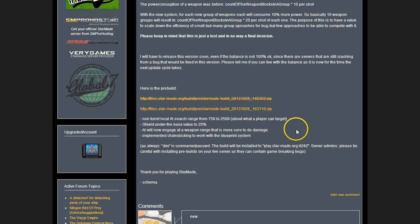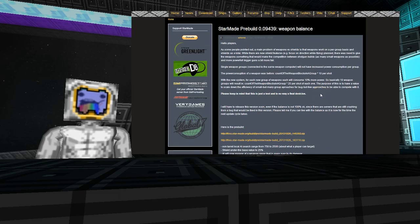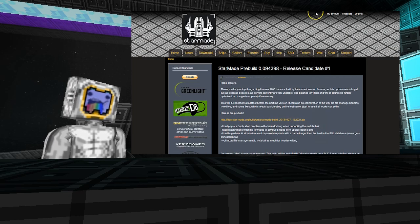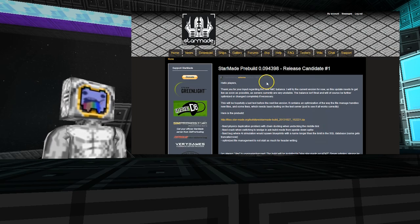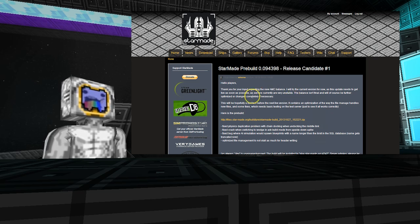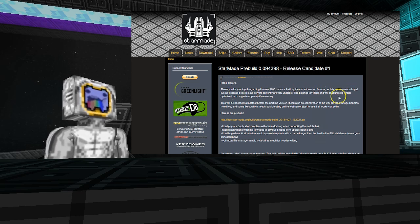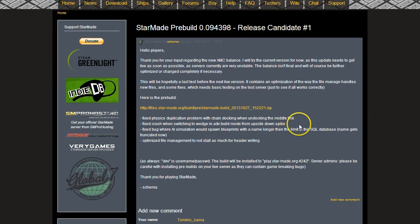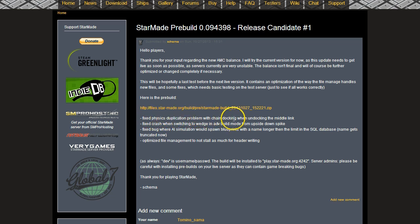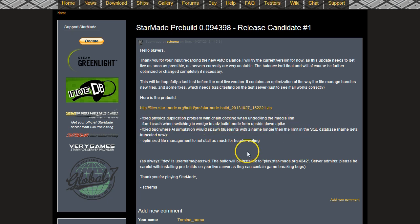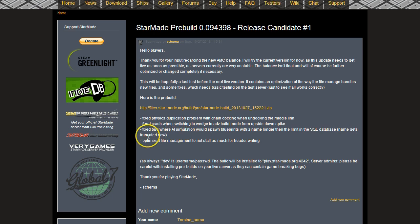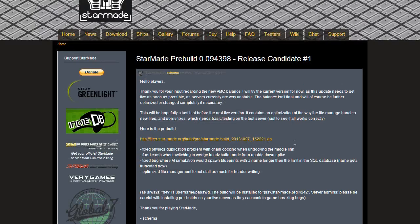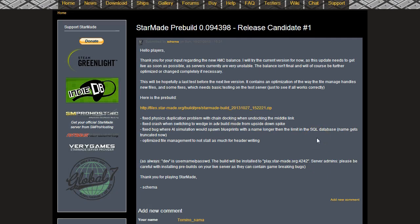Now the last pre-build that actually came out today, the 27th. He said thanks for your input, he's going to try the current version for now as this update needs to go live. It's true, I can't wait for the new build so I can do a little exodus for all our players and all their sectors across. Anyway, this pre-build we have: fixed physics duplication problem with chain docking when undocking the middle link, fix the crash when switching to wedge in advanced build mode from upside down spike, fix the bug where AI simulation would spawn blueprints with a name longer than the limit in SQL database - the name gets truncated now, optimized file management as not stall as much for header writing. It's all very technical stuff this week.